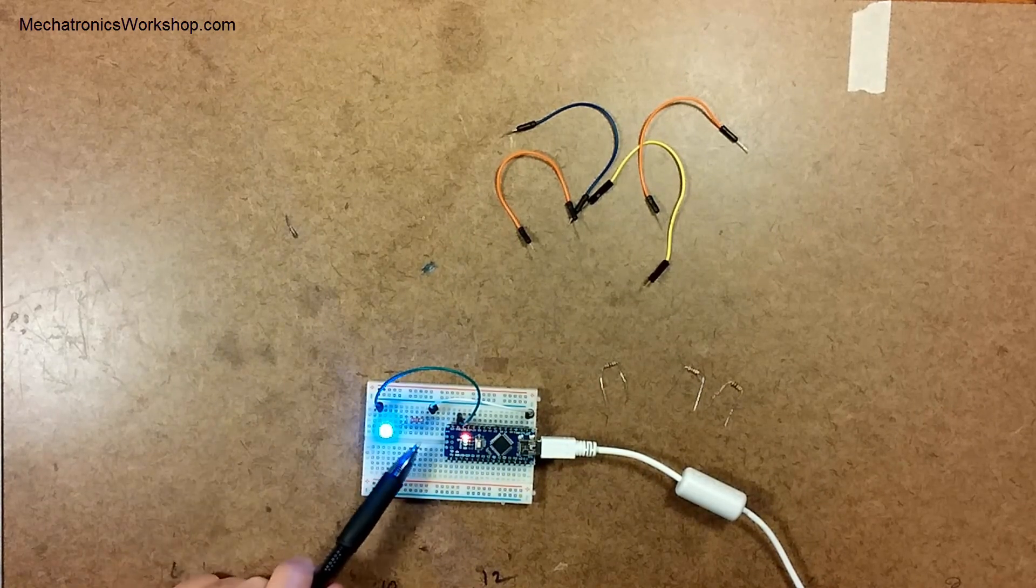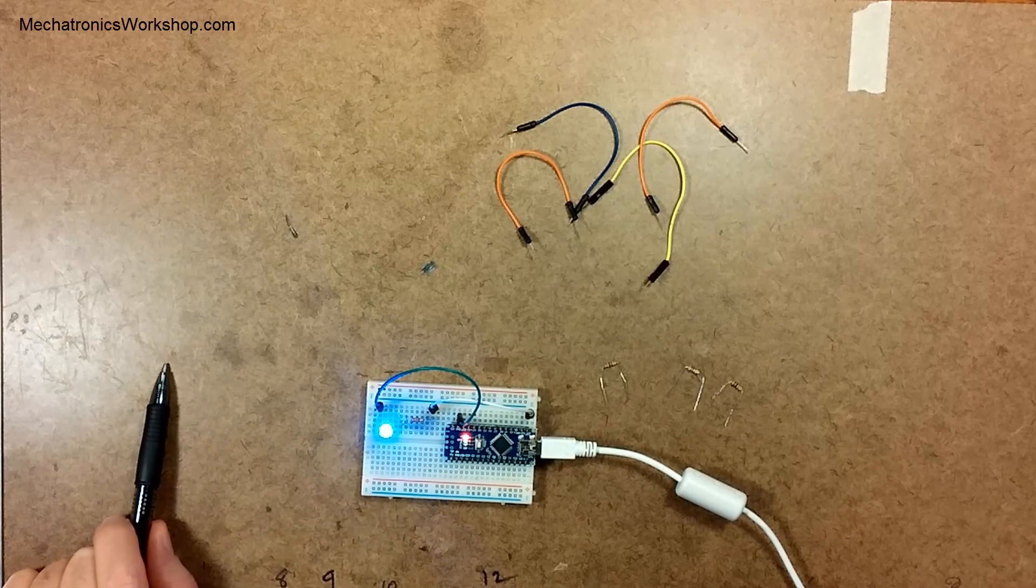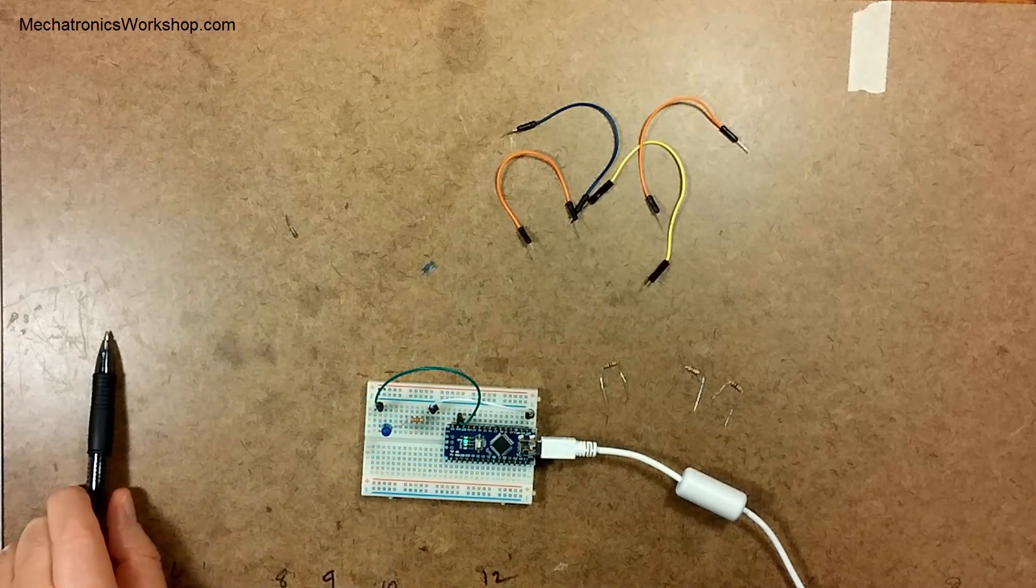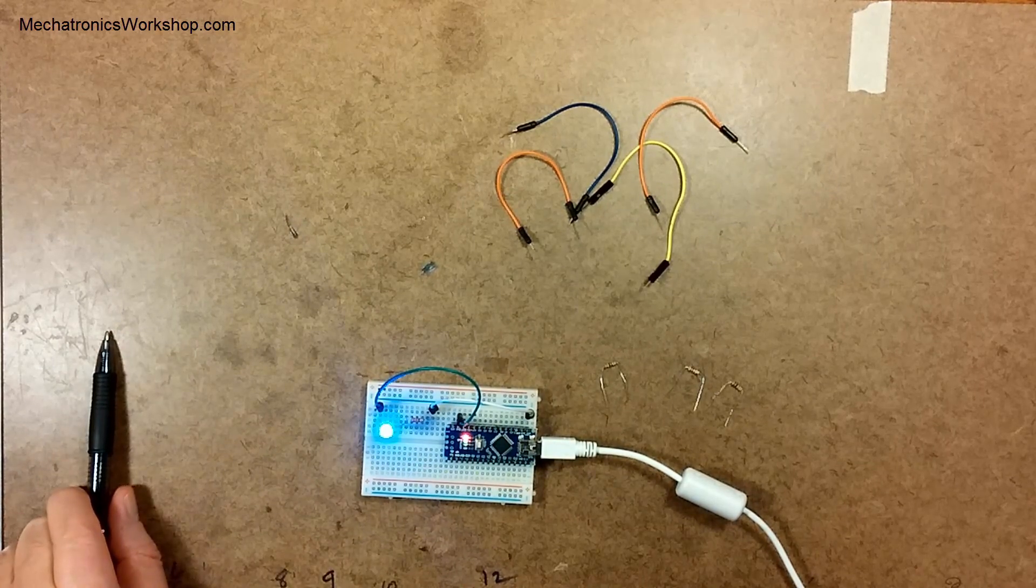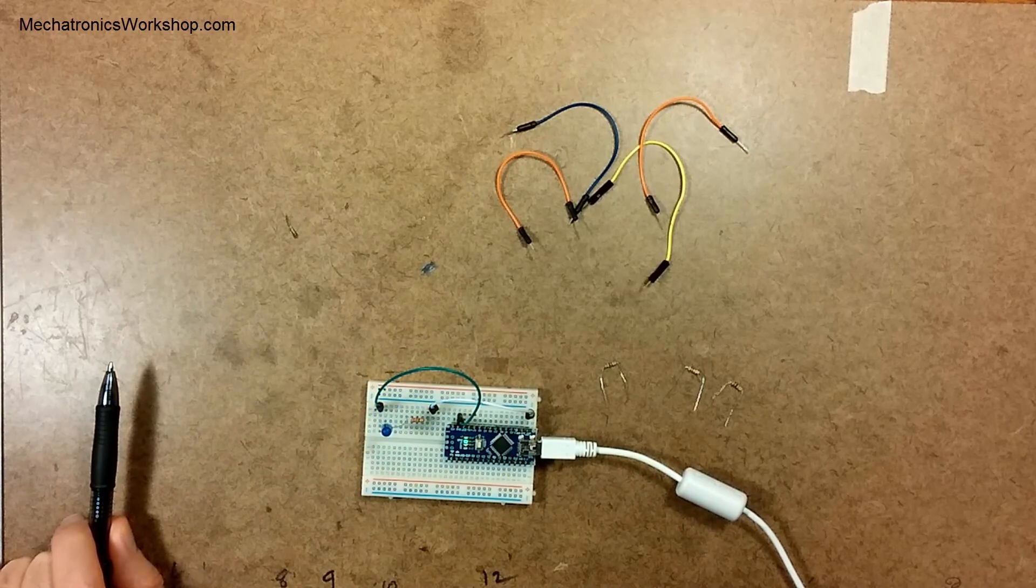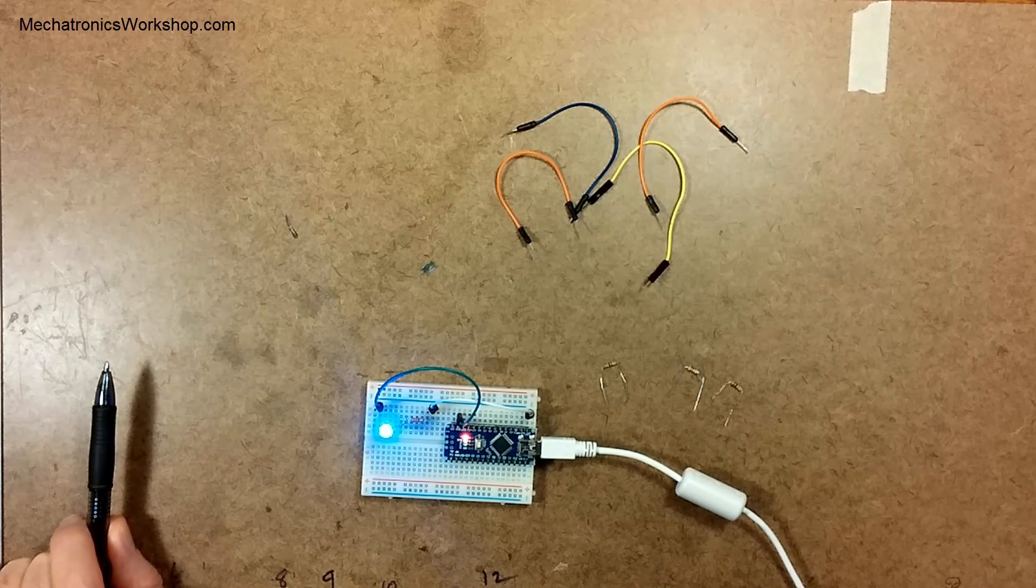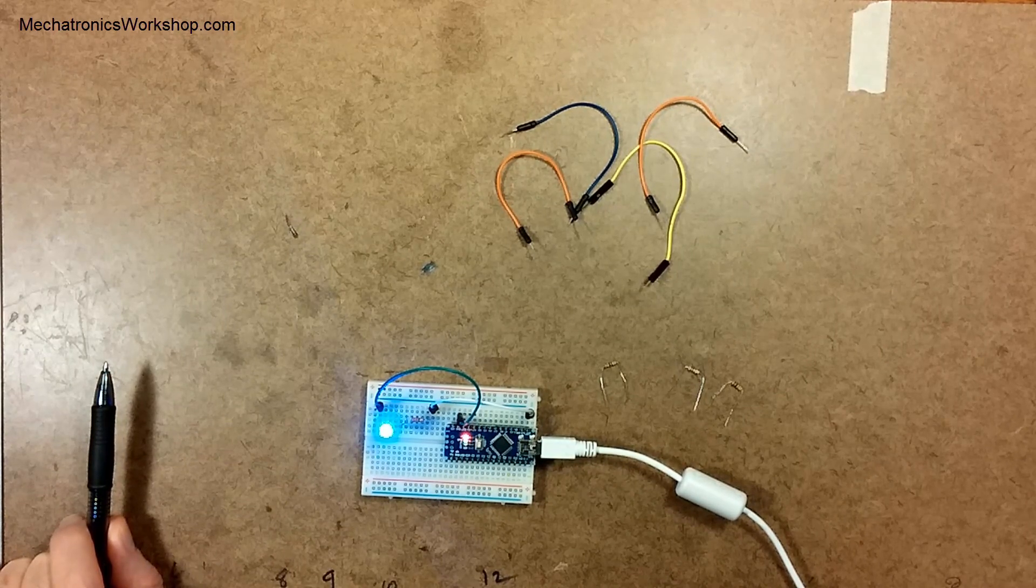And we've extended pin 13 where the built-in LED goes. It's on pin 13 internally. And then we've extended pin 13 out into our little circuit to make our blue LED go also. Isn't that exciting? Check my other videos. We're going to get more advanced.